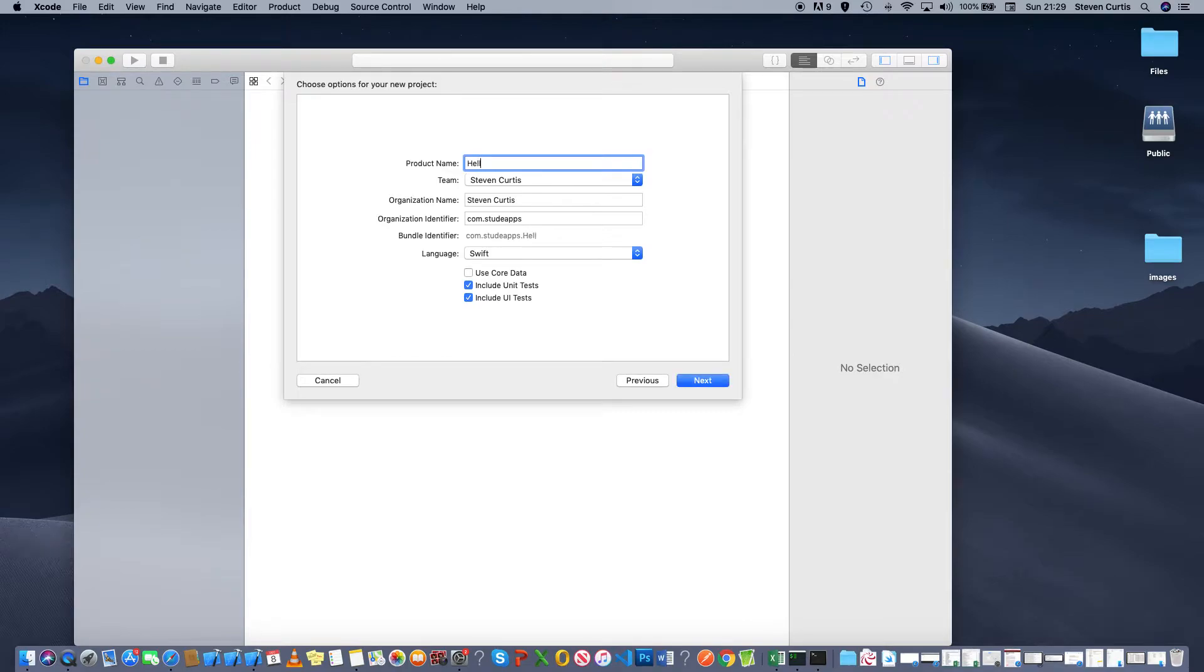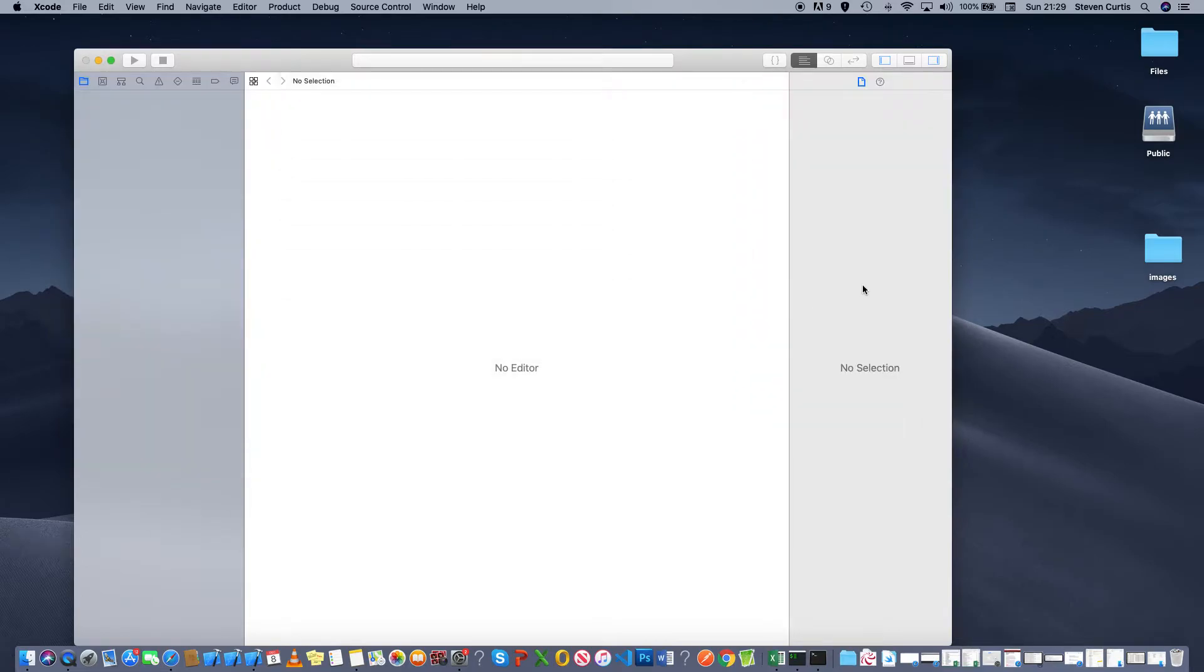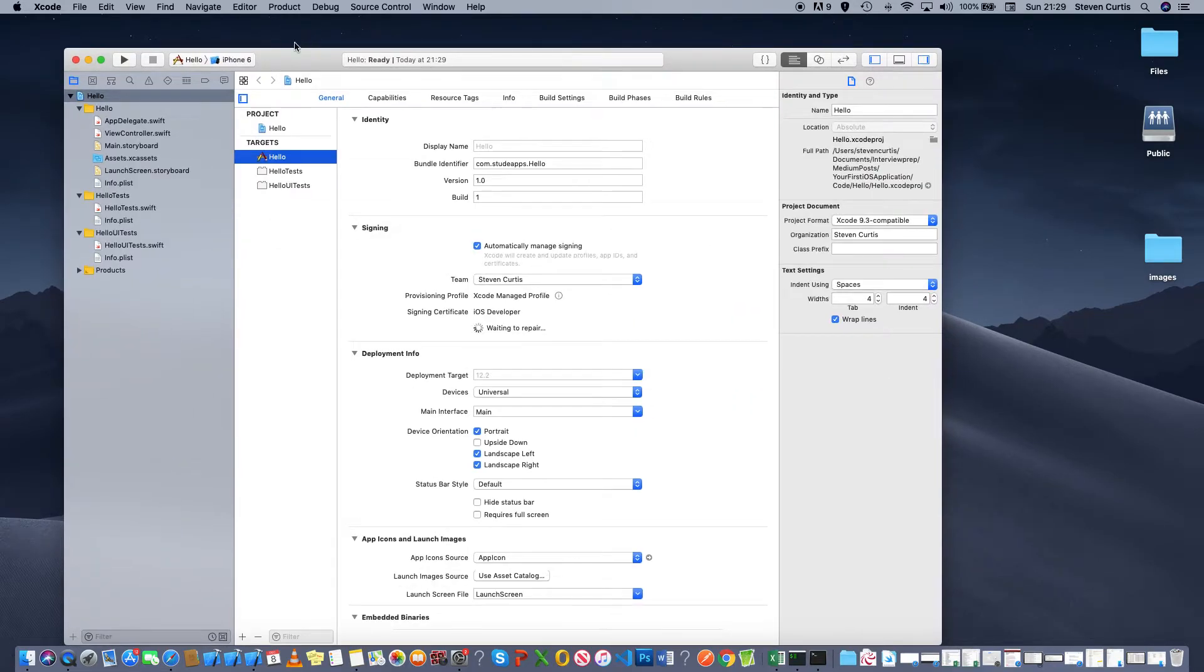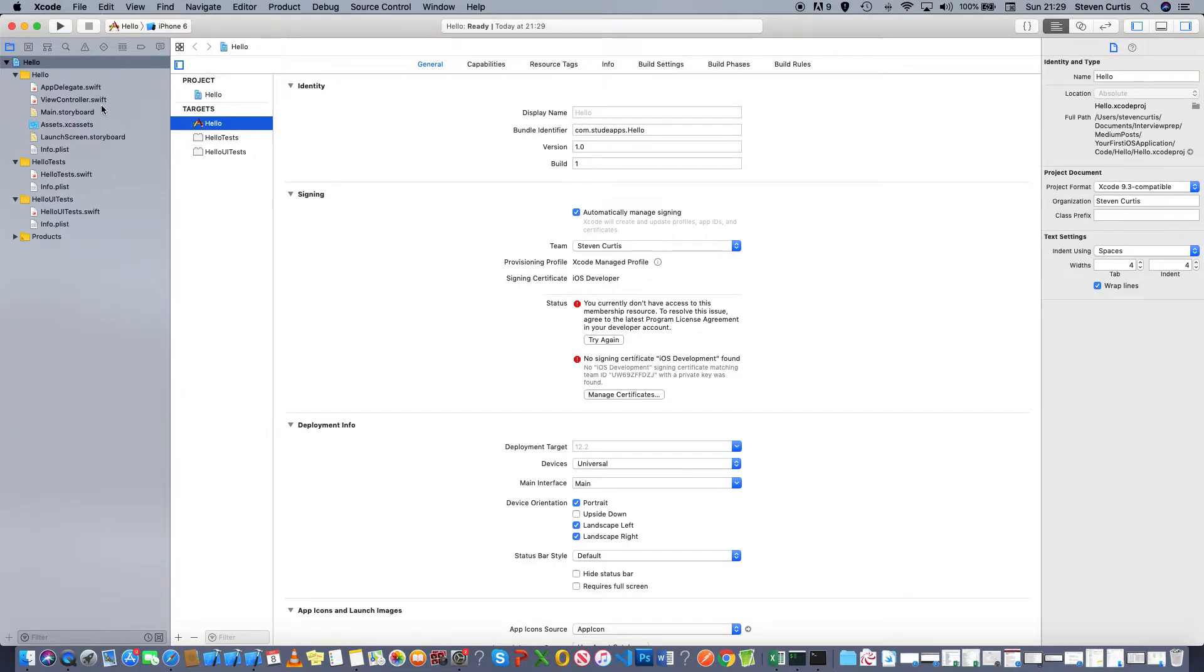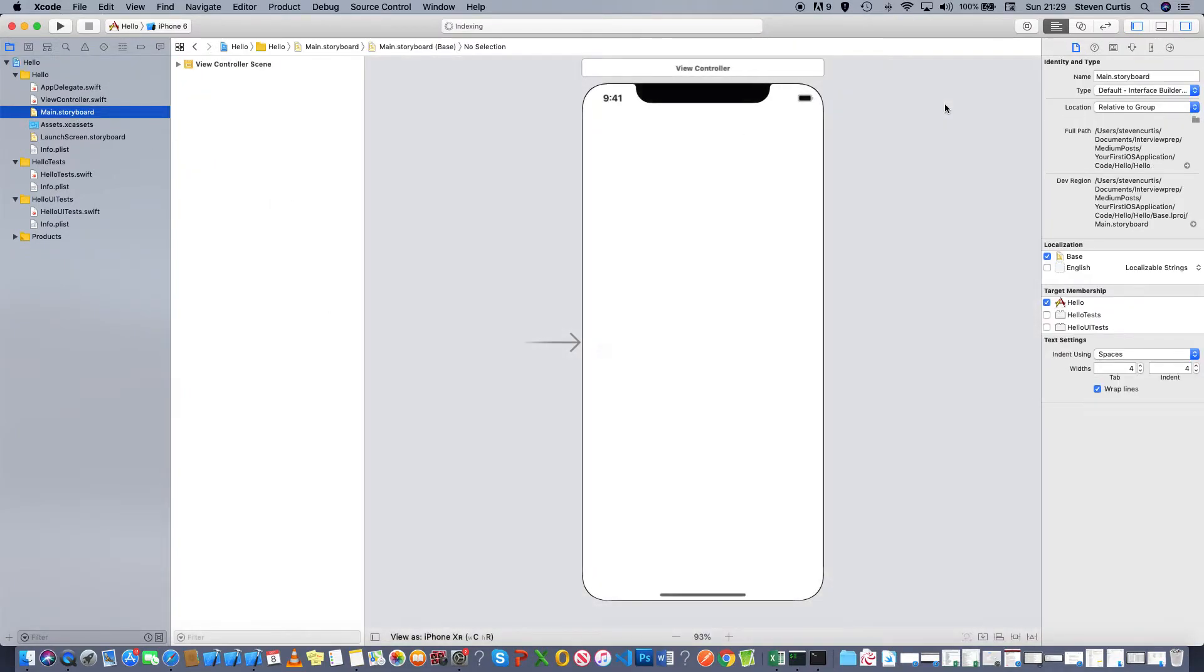I'll just call this hello, and you'll need to pick somewhere suitable in your drive to save it. This is our workspace. I'm going to go to the storyboard, which is where UI elements go.